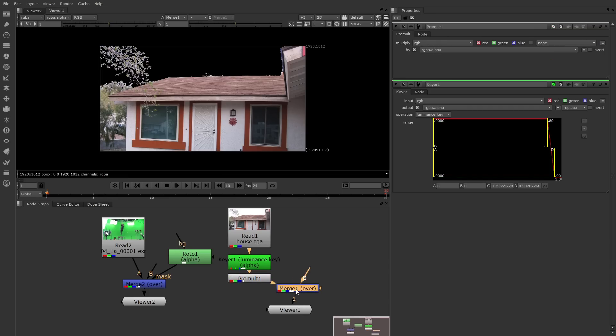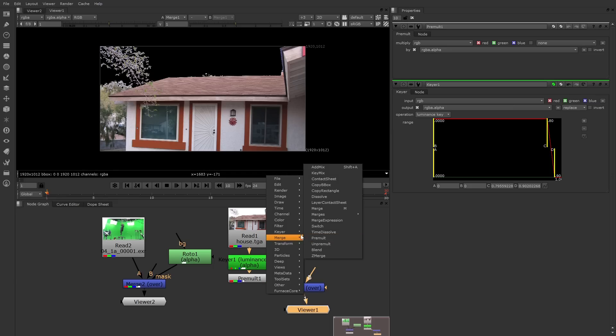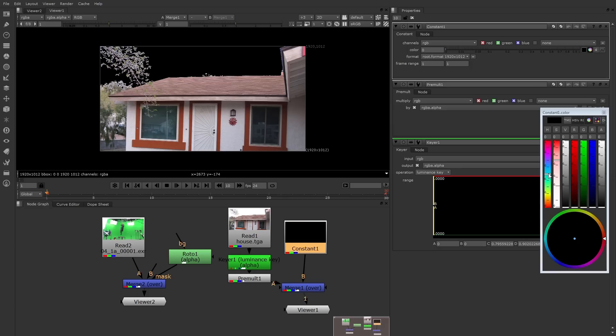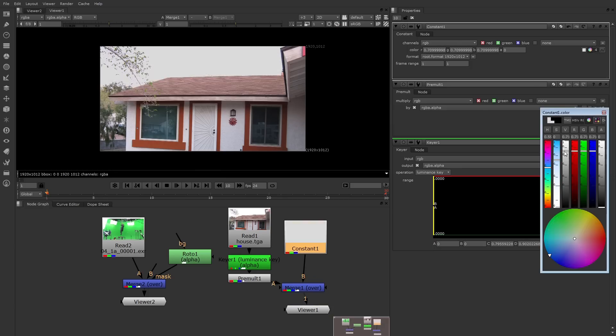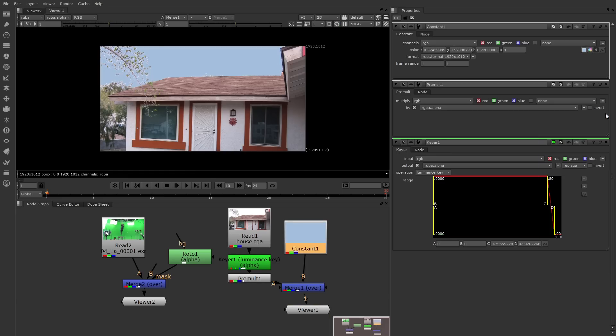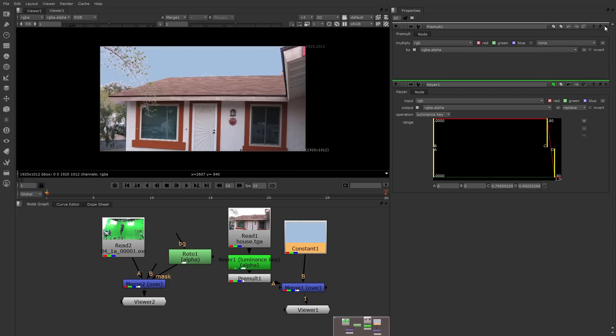Now, to test this further, I can hook up something to the B pipe of the merge. For example, I can right mouse button click and go to image constant. Constant will produce a solid color. I'll hook that up to the B pipe, then go to the color wheel for that node and pick a color like light blue. The sky is gone, and now the constant appears in the sky area.